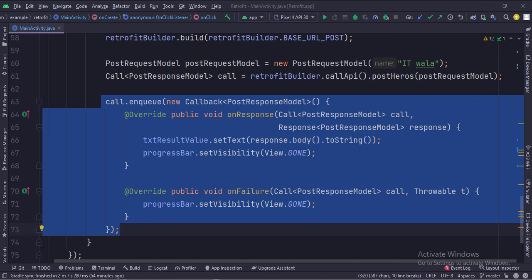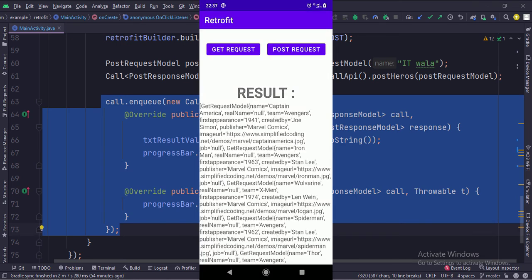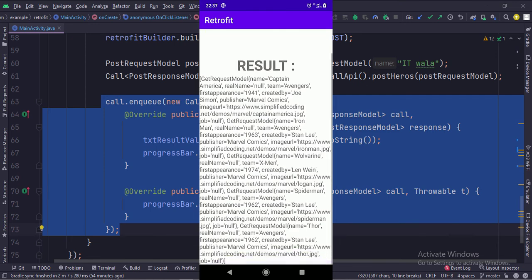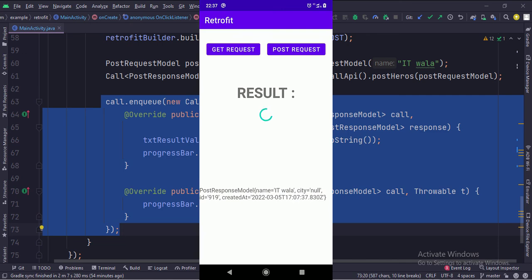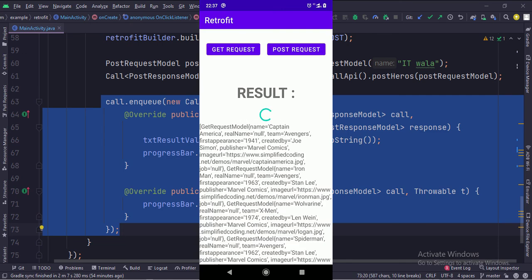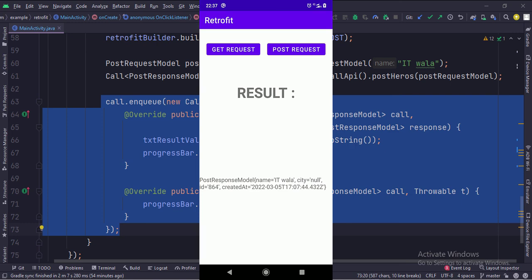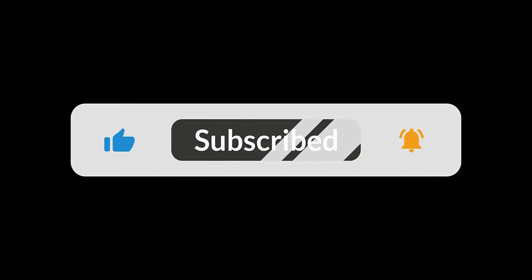Let's run the app. That's how you can use Retrofit2 for API calls in Java Android.